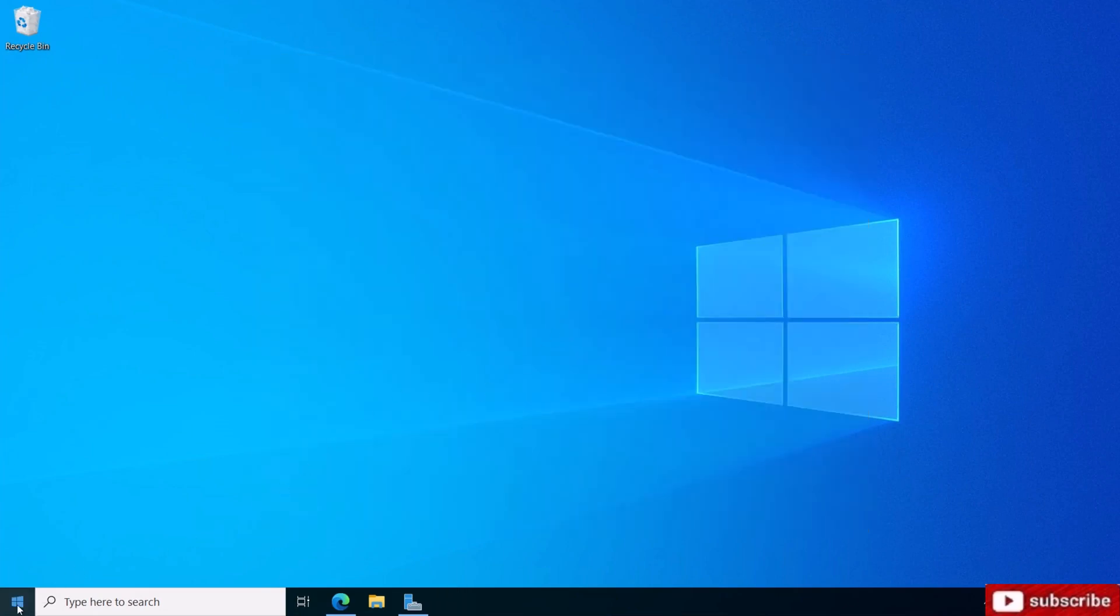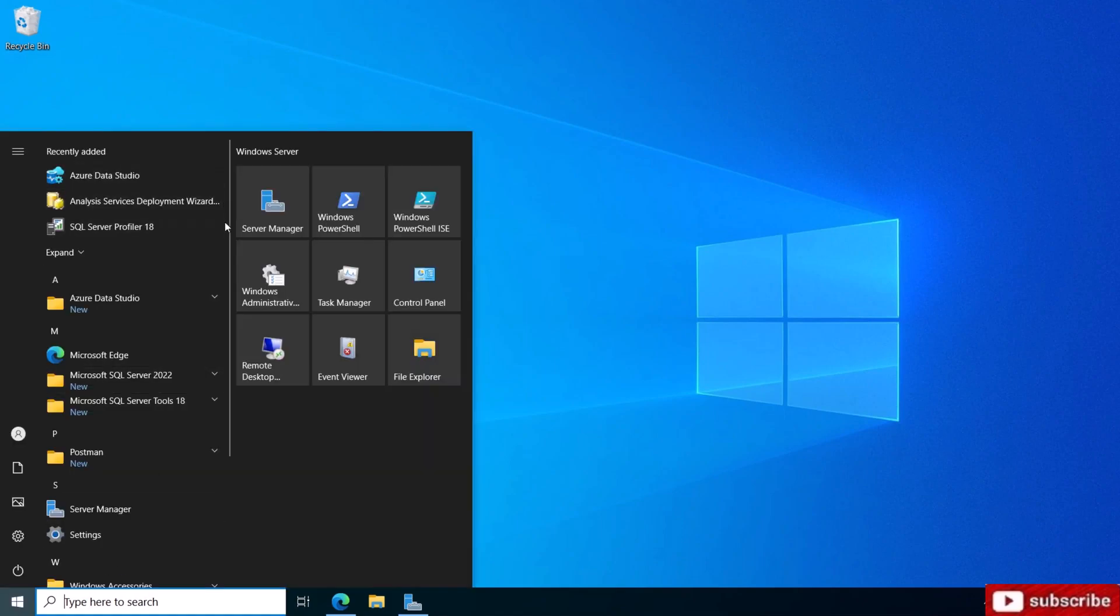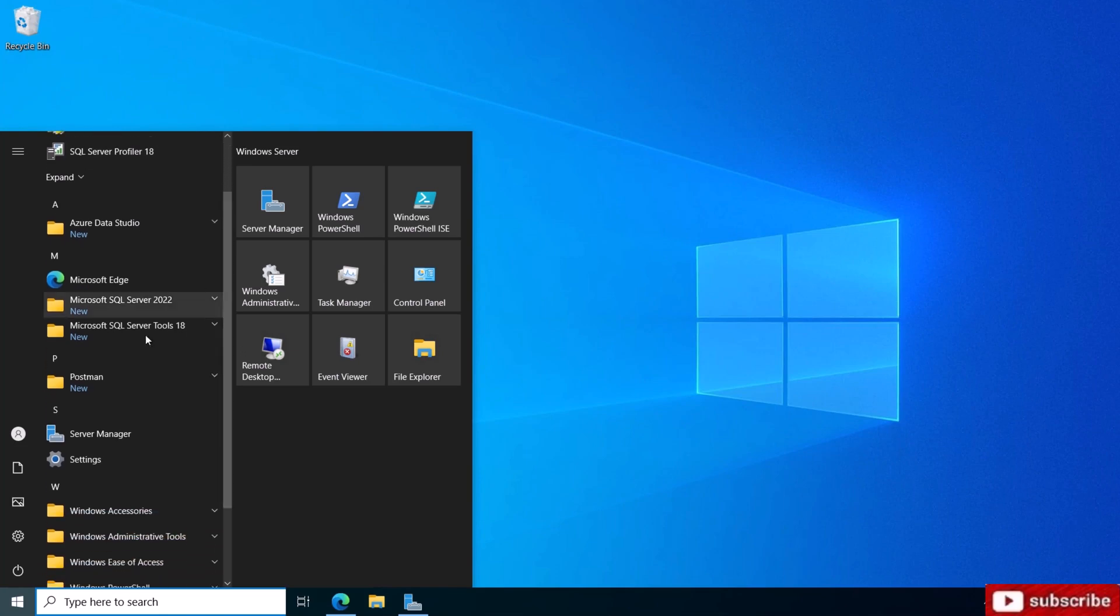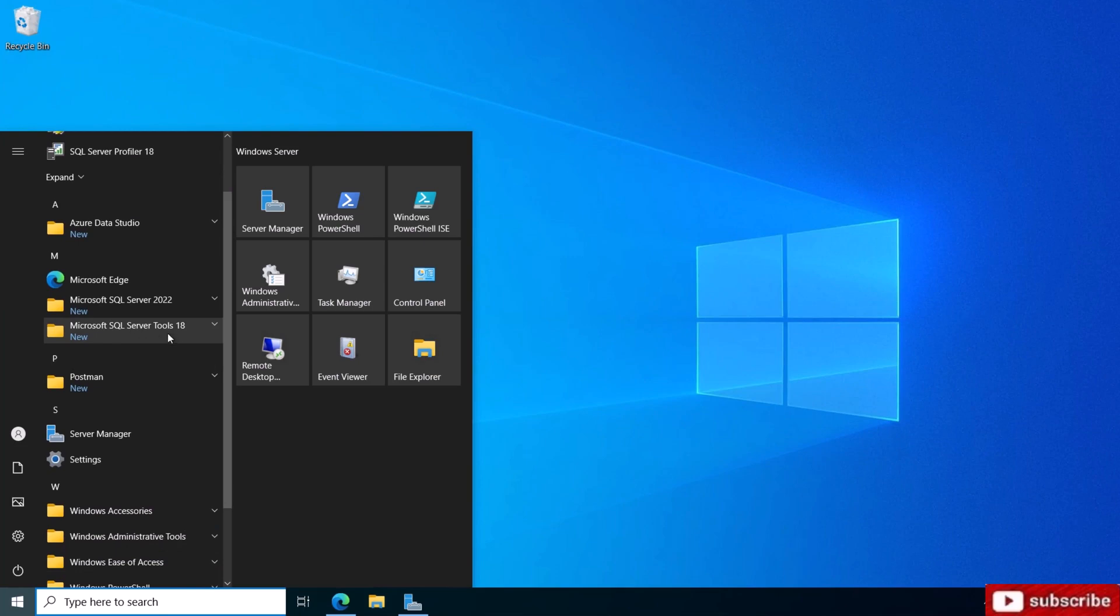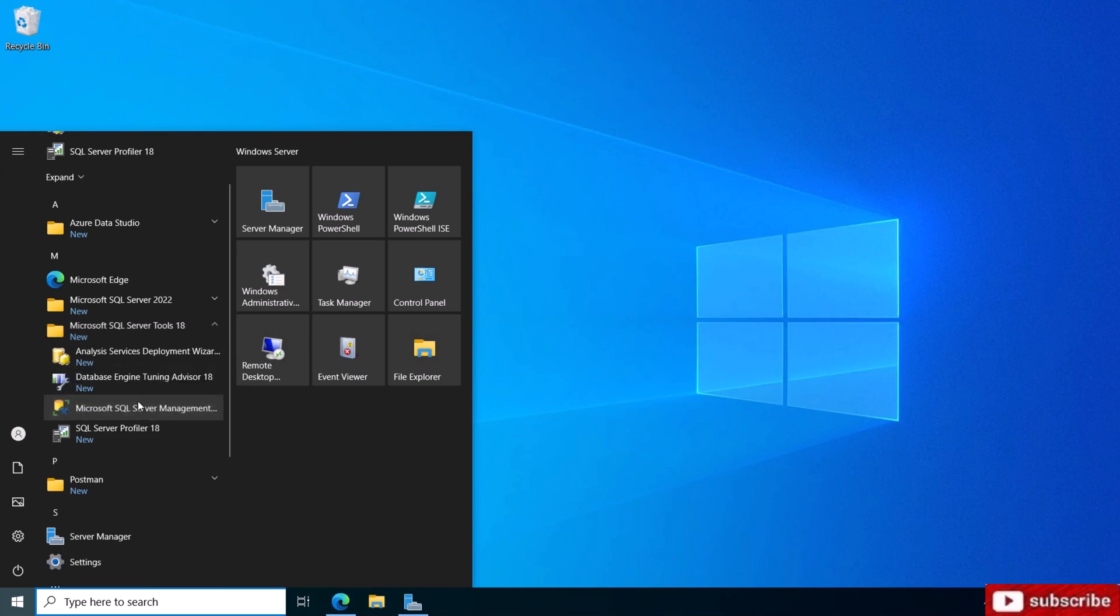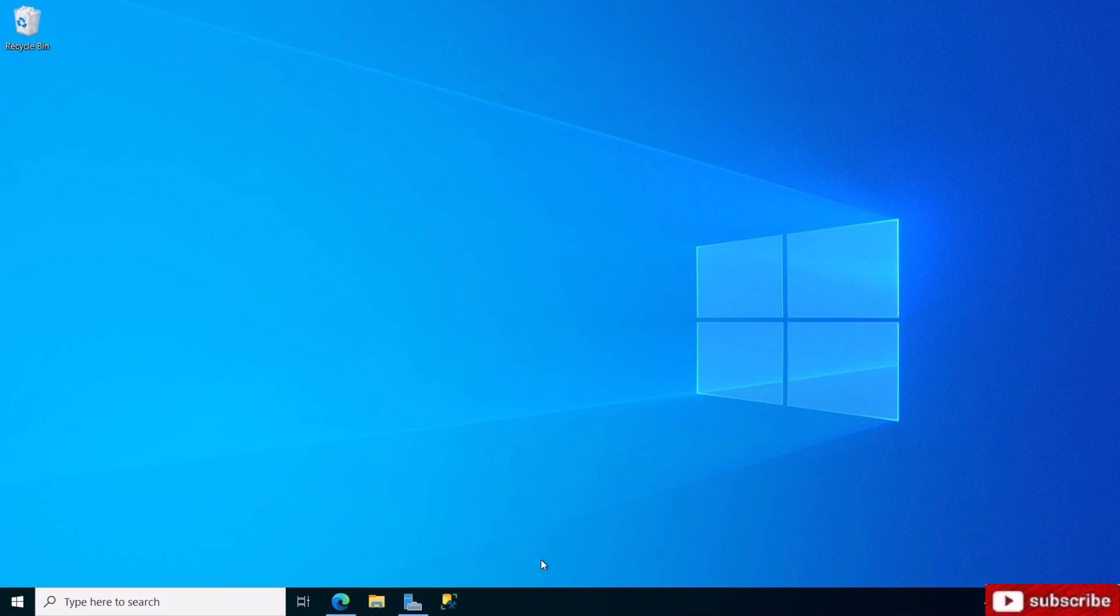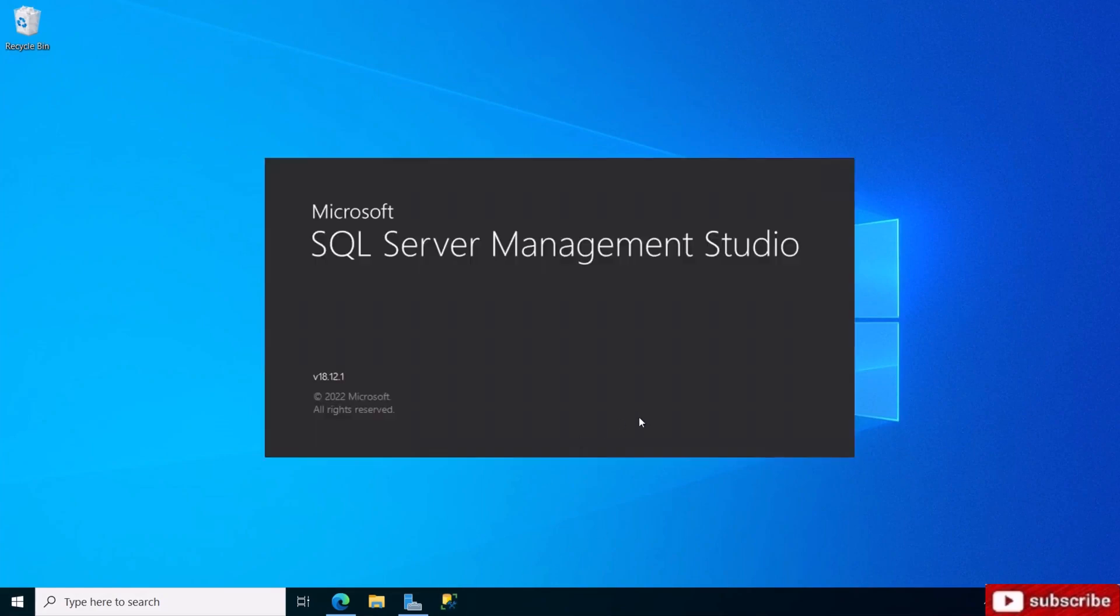Now we're going to look for SQL Server Management Studio. If you scroll down under Microsoft SQL Server 18 Tools, here it is. I usually just right-click it and pin it to my taskbar - it just makes things easier. I'm going to start the SSMS.